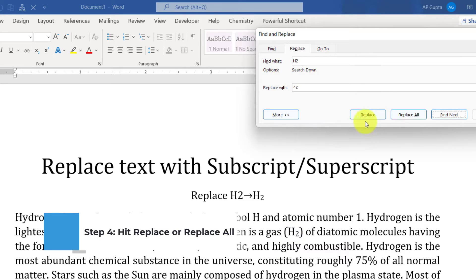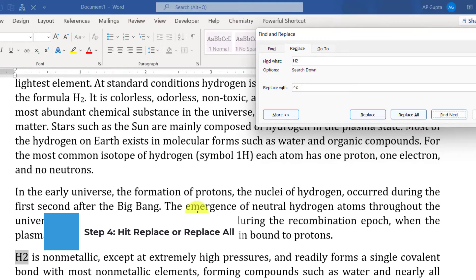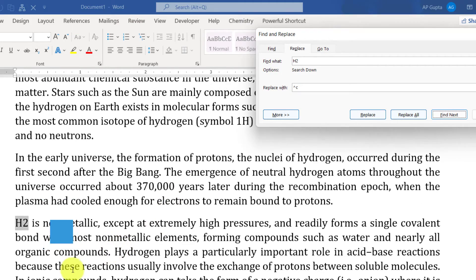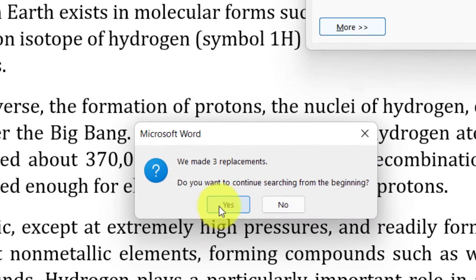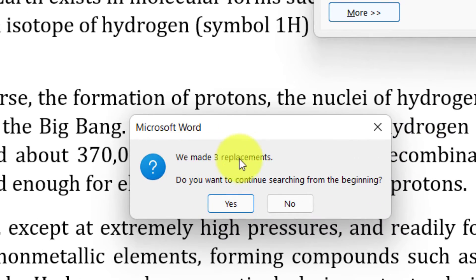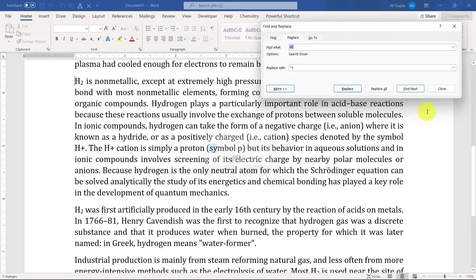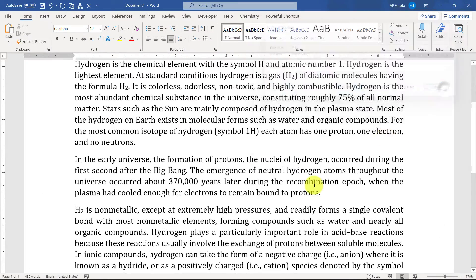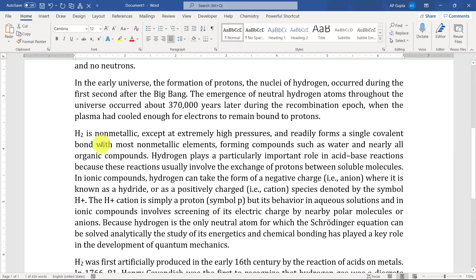Next thing is replace, and you can see that all the replacement is happening properly. And if you have confidence, you can proceed ahead and replace all the instances by pressing Replace All. And it says we have made three replacements. Overall seven replacements have been done, and you can see all the replacement is properly done.